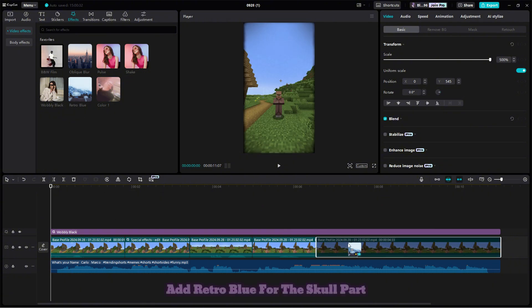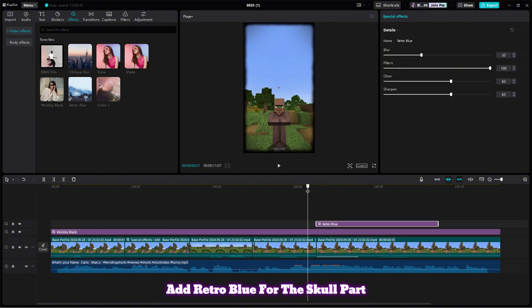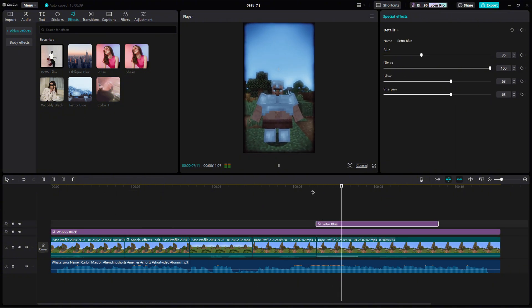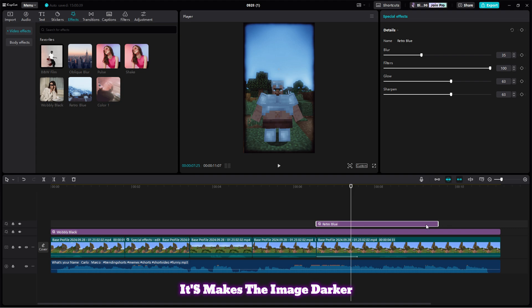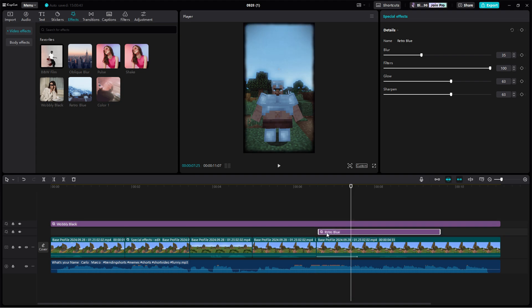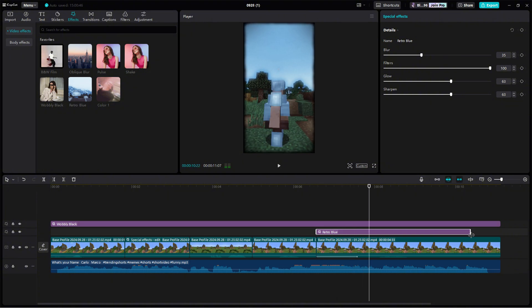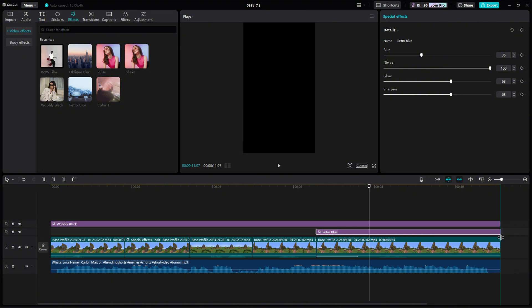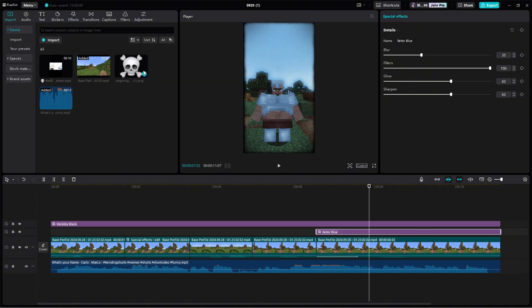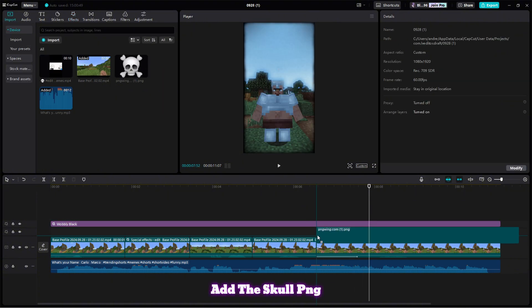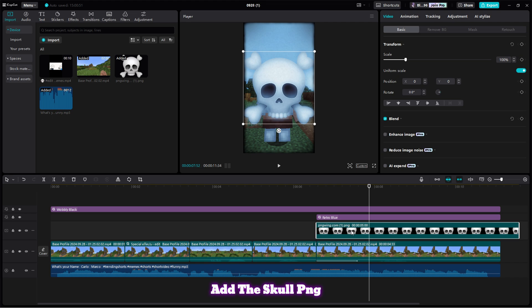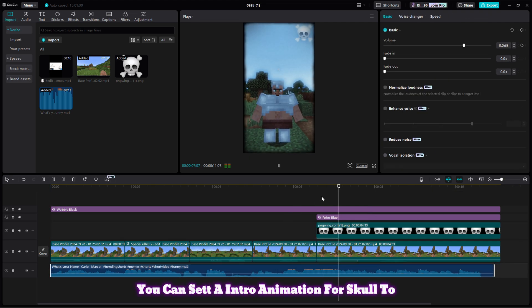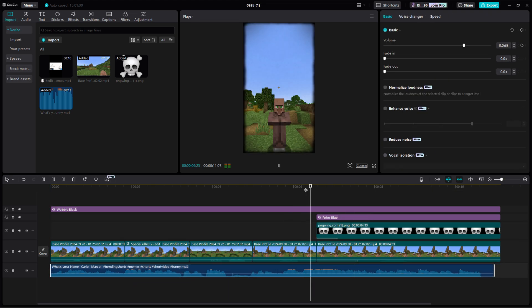Add retro blue for the skull part — it makes the image darker. Add the skull PNG. You can set an intro animation for the skull too.